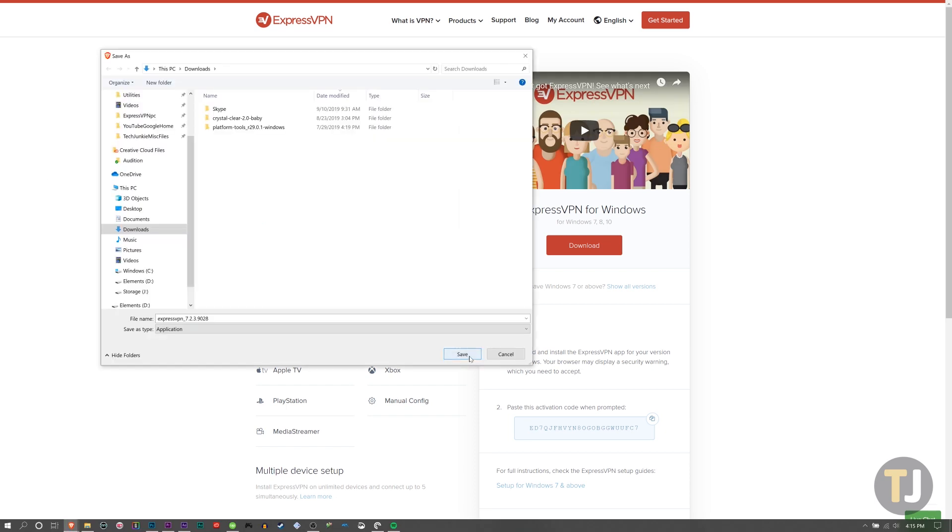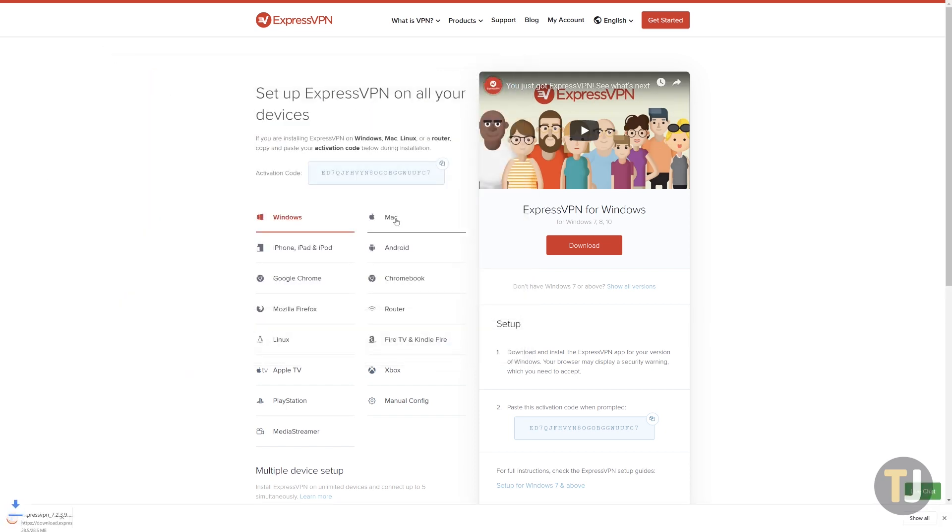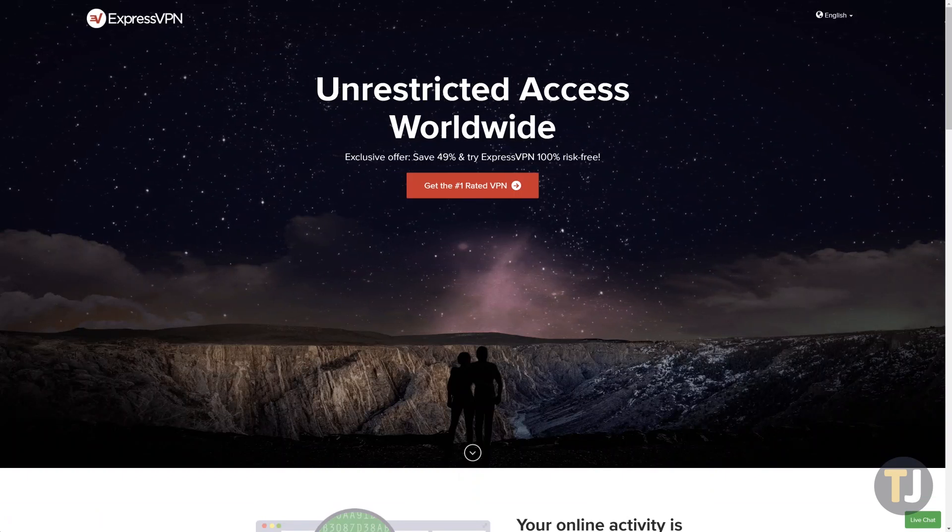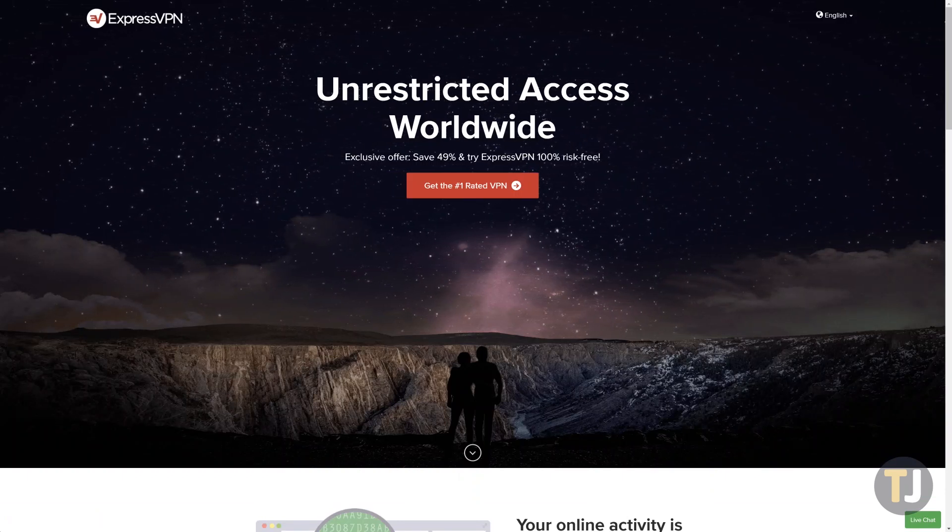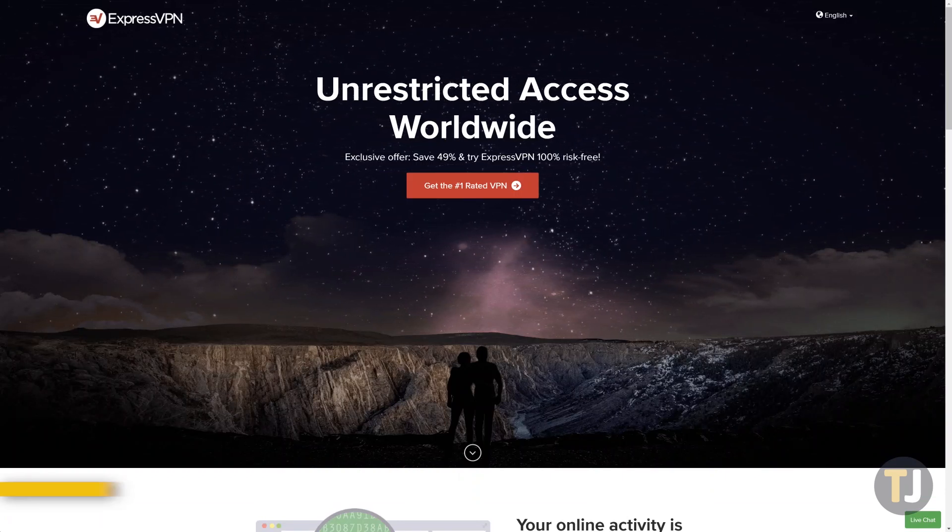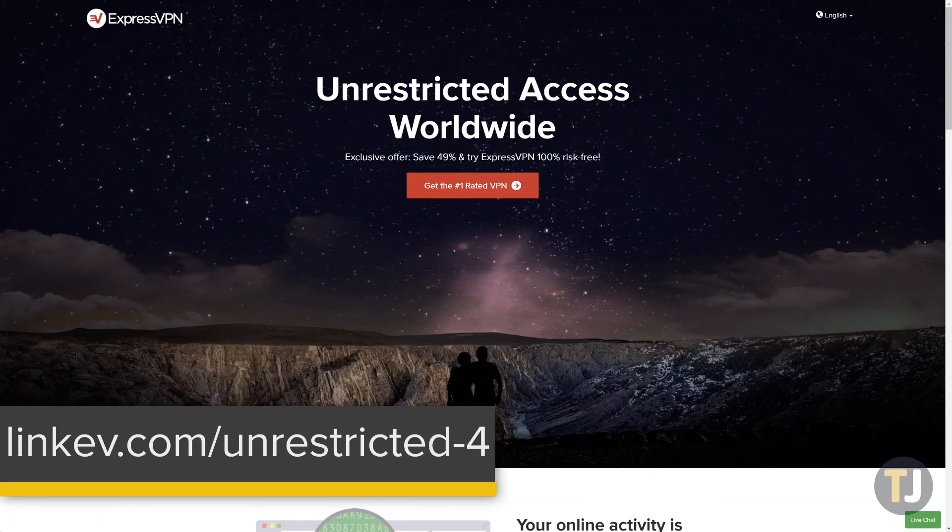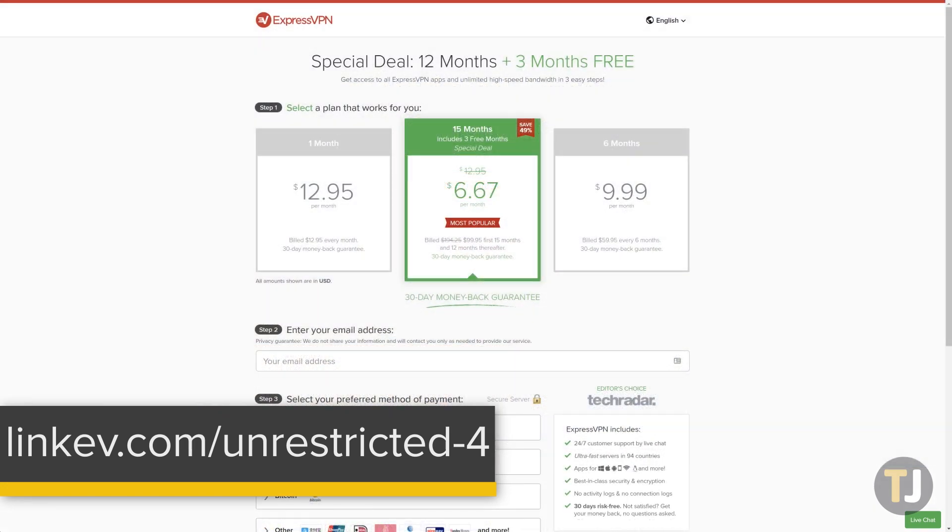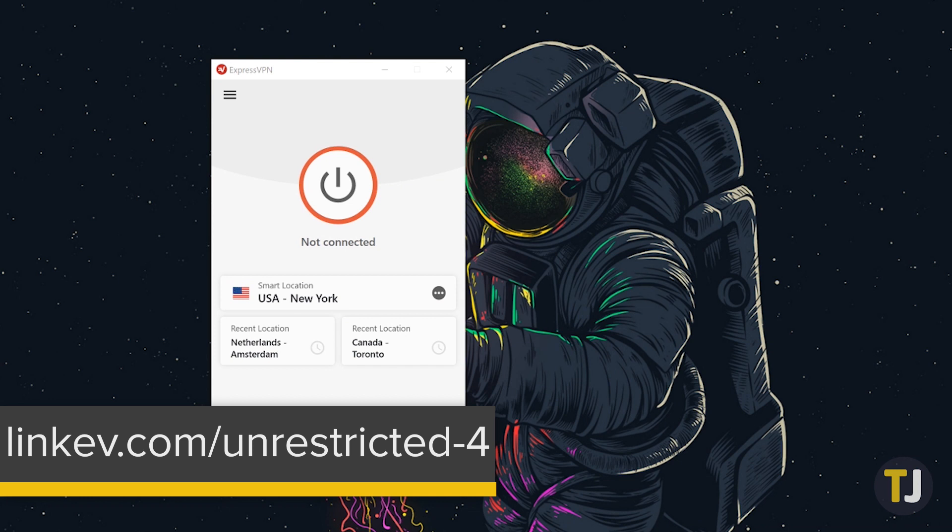Once you've installed ExpressVPN, log in with your account. If you don't already have an active subscription with ExpressVPN, make sure to check the description of this video, where Tech Chunky viewers can get an exclusive deal of 3 months of free VPN protection when signing up.